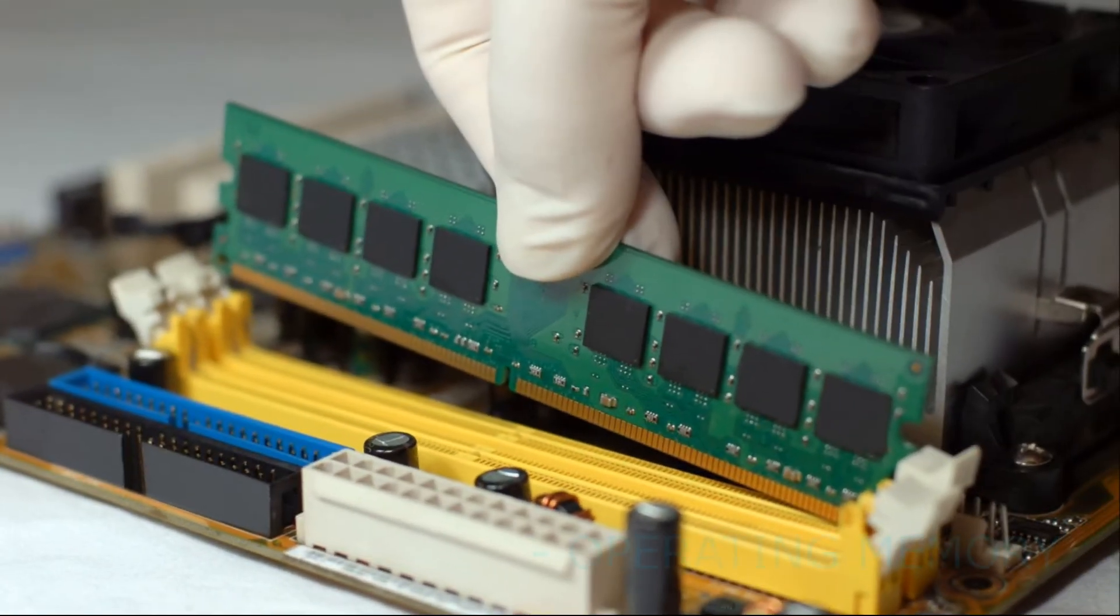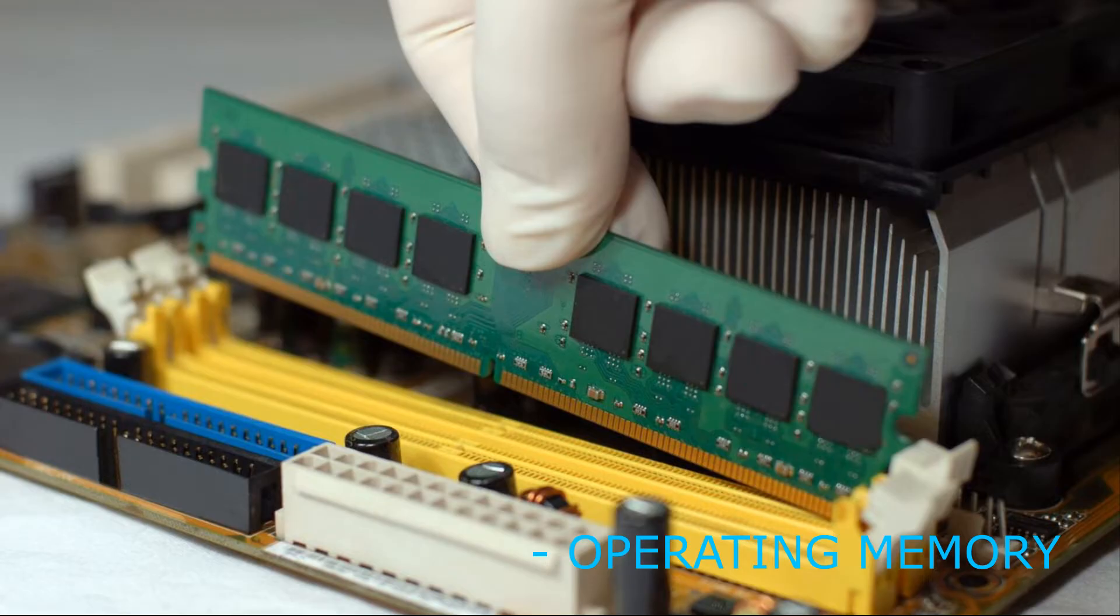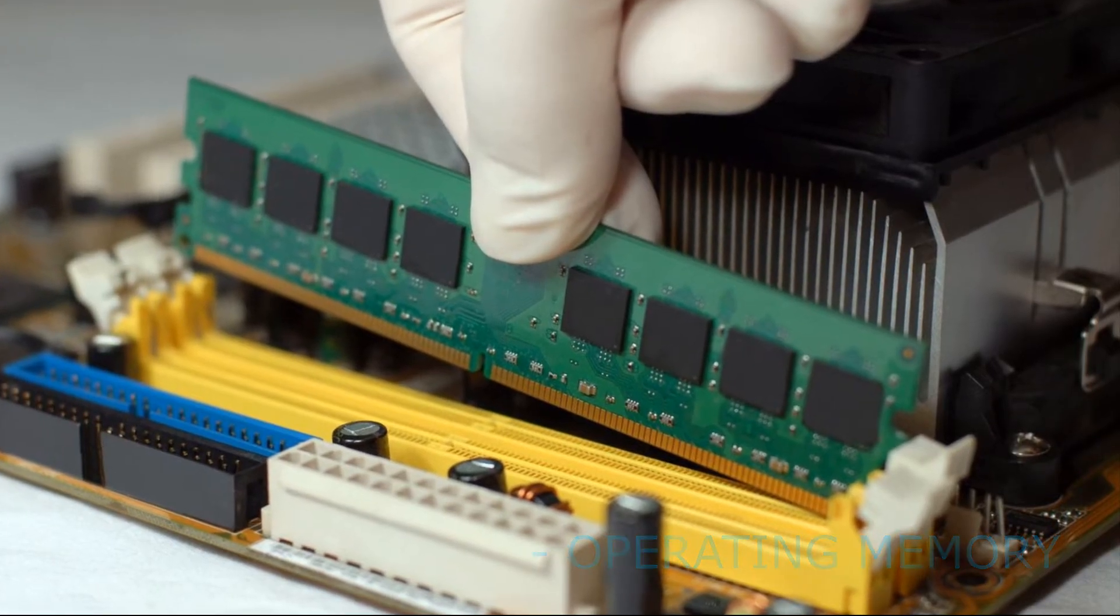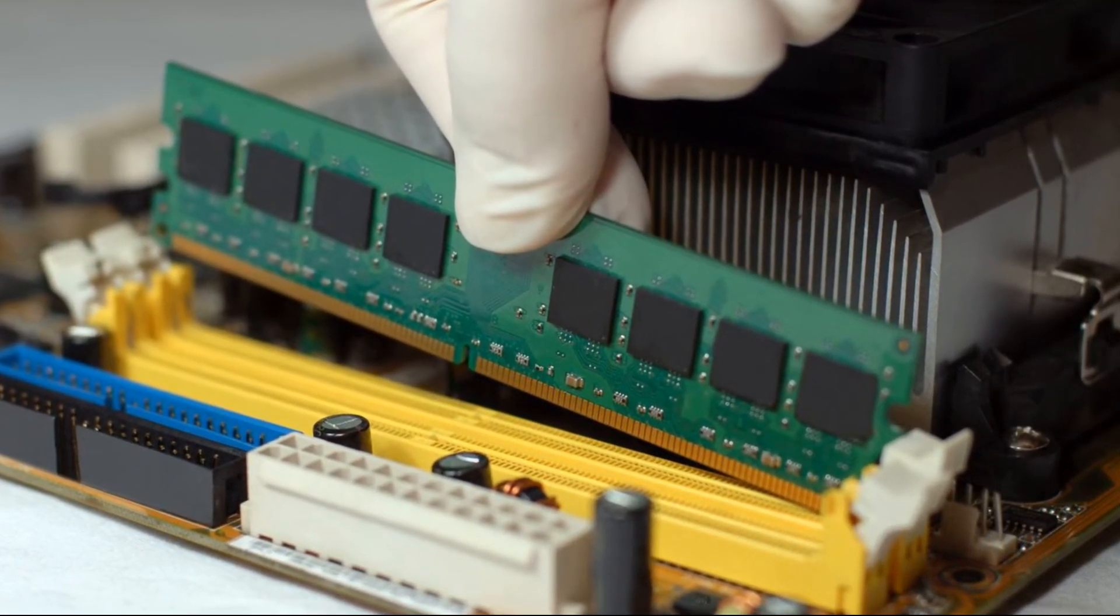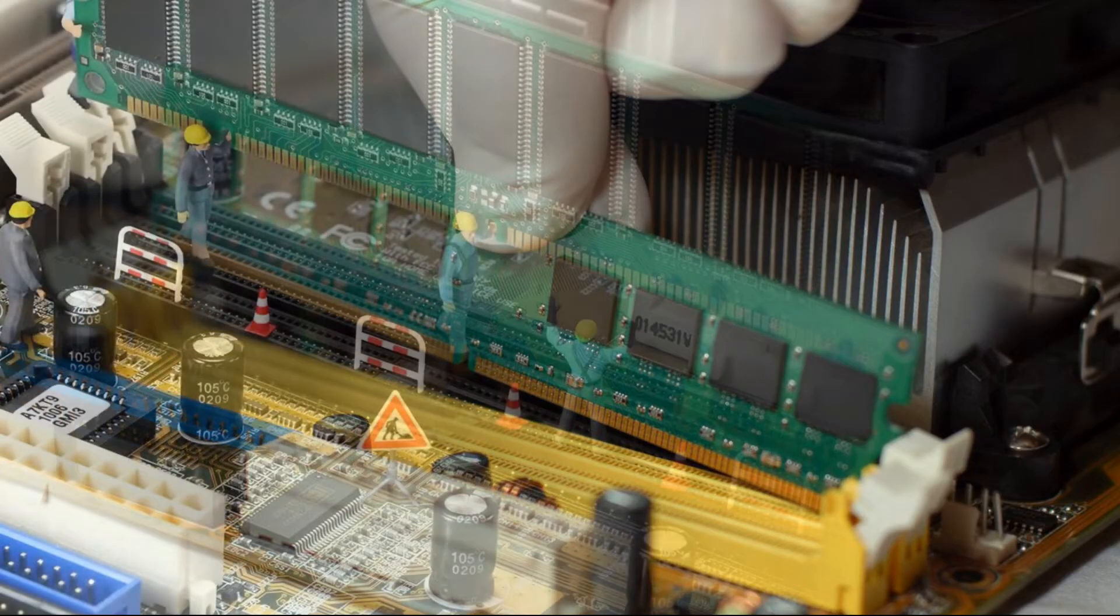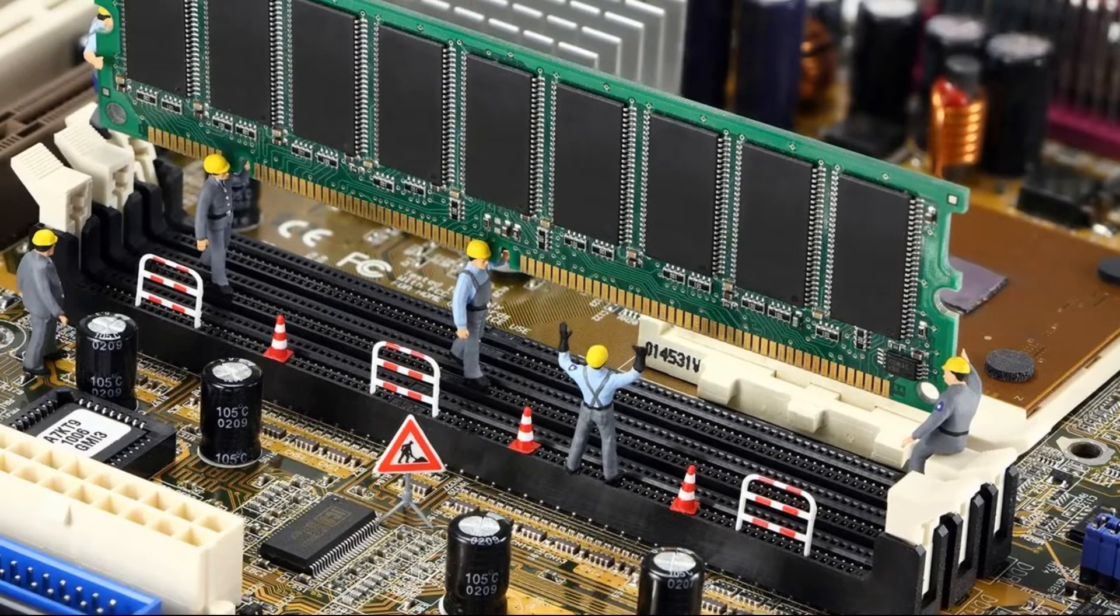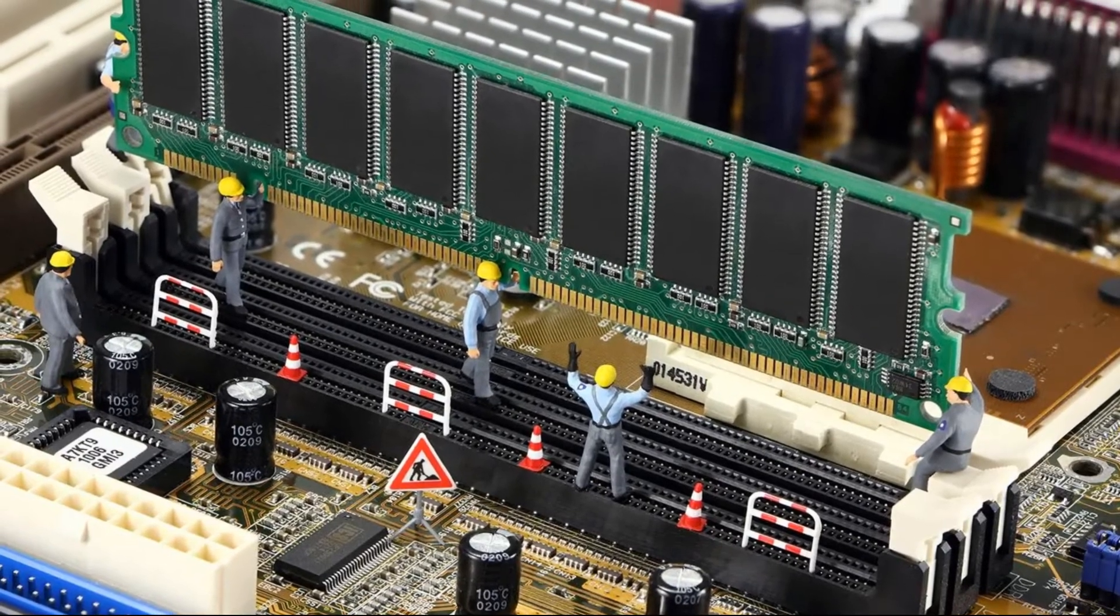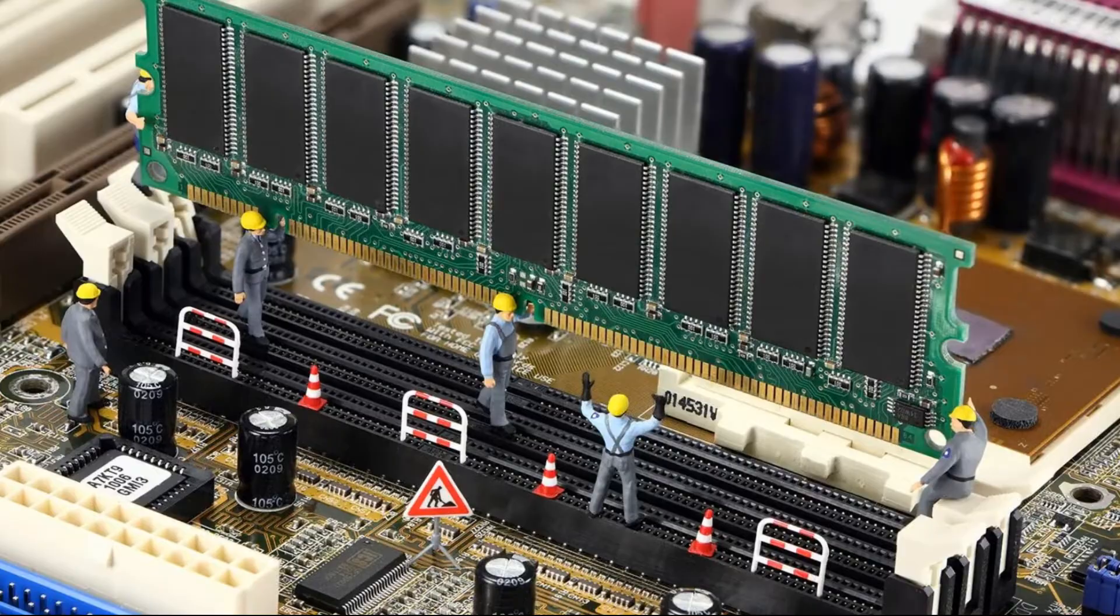To determine if your RAM is the problem, try the following. If you have two RAM modules, try installing the system with only one. If the error occurs again, insert another module. Another option is to ask a friend for a stick of RAM for testing. If the installation is successful, then the RAM needs to be replaced.